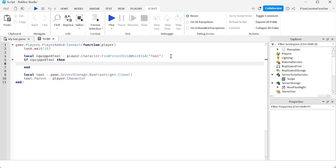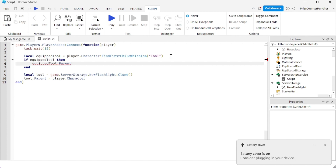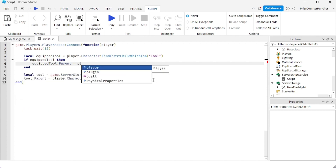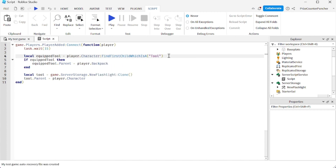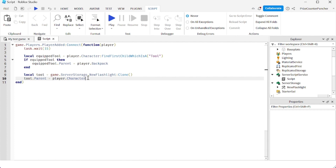If equippedTool is not nil — meaning the player is currently holding a tool — and assuming we only want one tool held at a time, we need to put that tool back into the backpack. So we say equippedTool.Parent = player.Backpack. We check if the character is holding a tool, move it back to the backpack, and then clone the new tool from ServerStorage and put it into the character's hand.